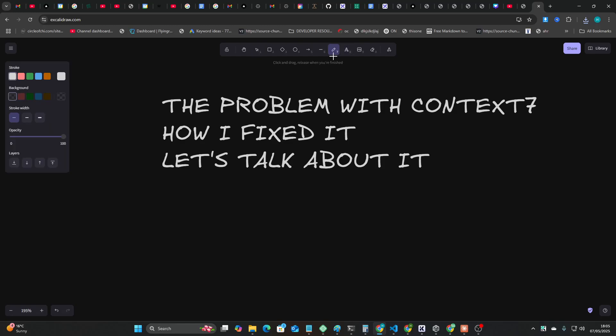Hey guys, what is going on and welcome to today's video. Now I was watching Cole Medin's video on Context 7 earlier and it kind of made me think about a few different things and how I could make Context 7 better.